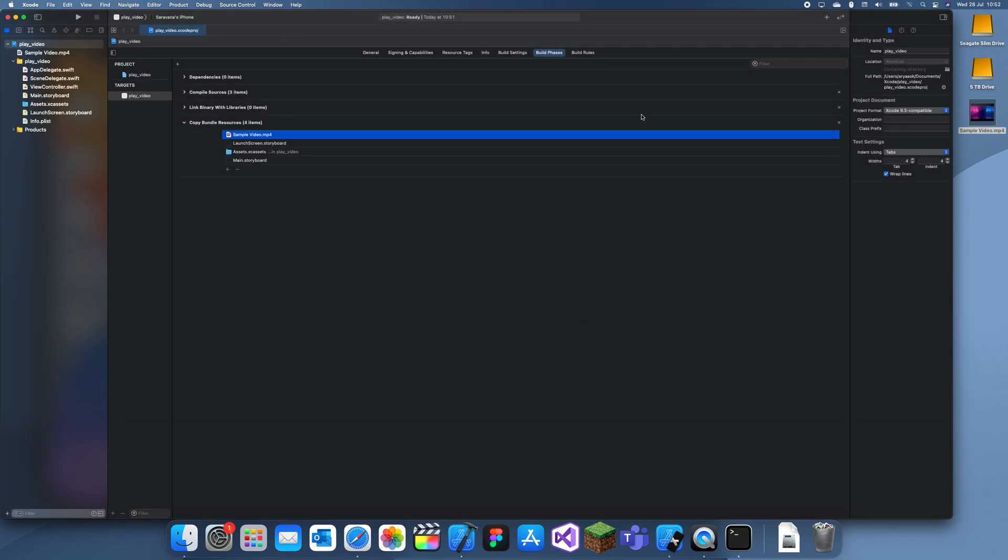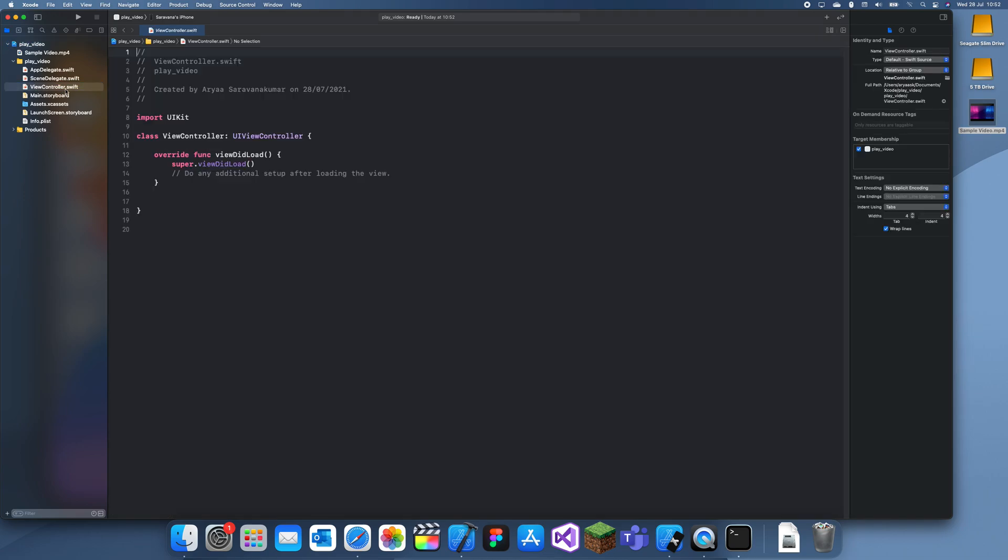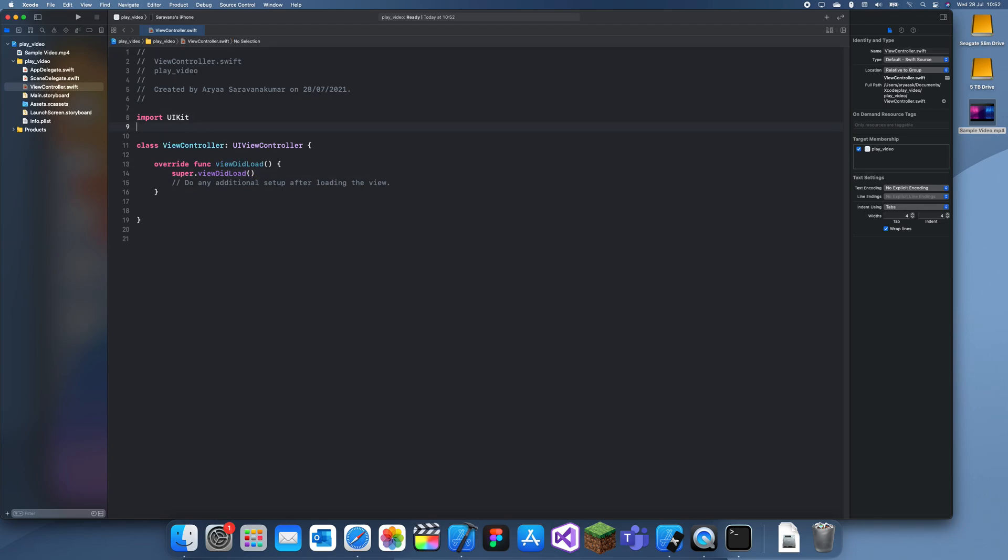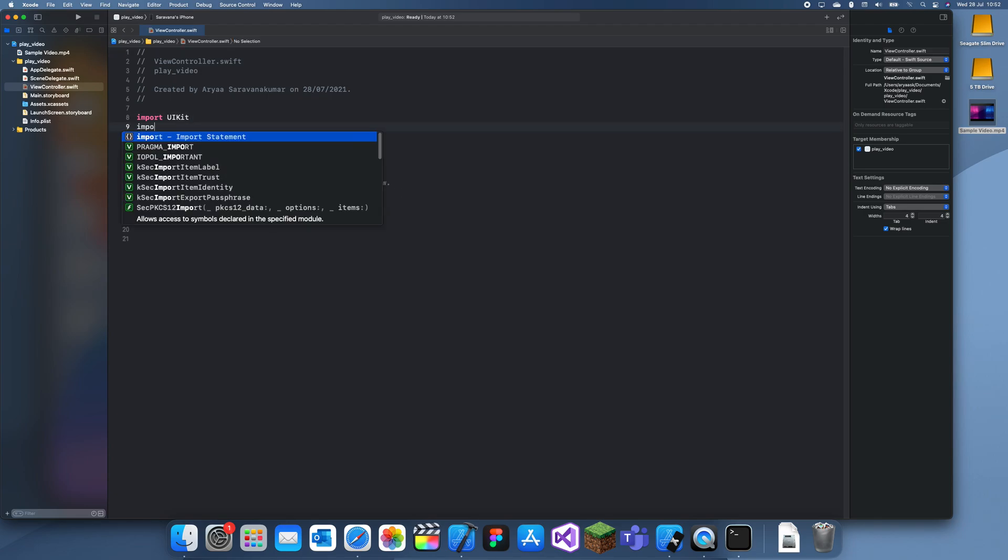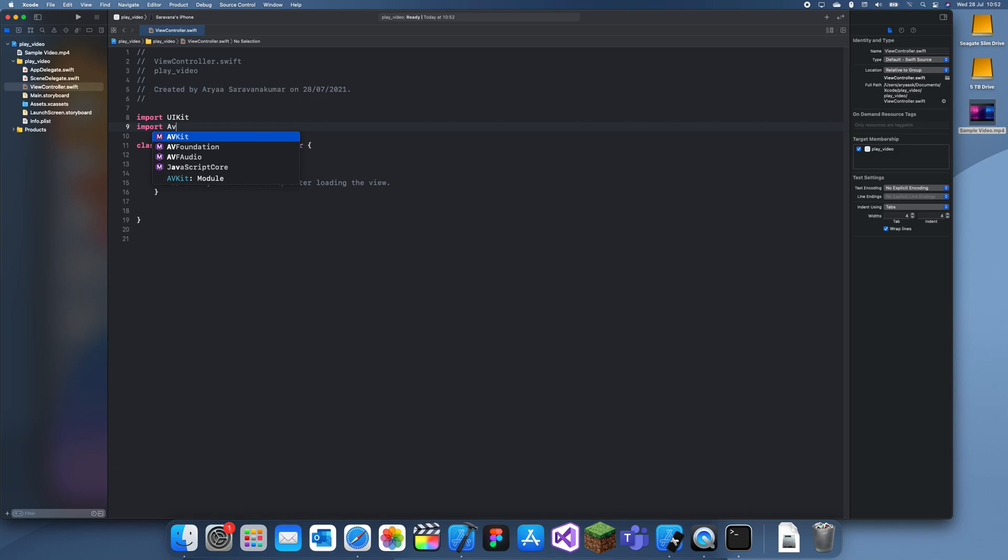So now the video is actually inside of there. Now what you can do is you can actually start writing the code. So what you want to do is you go to view controller and you want to import AVKit.